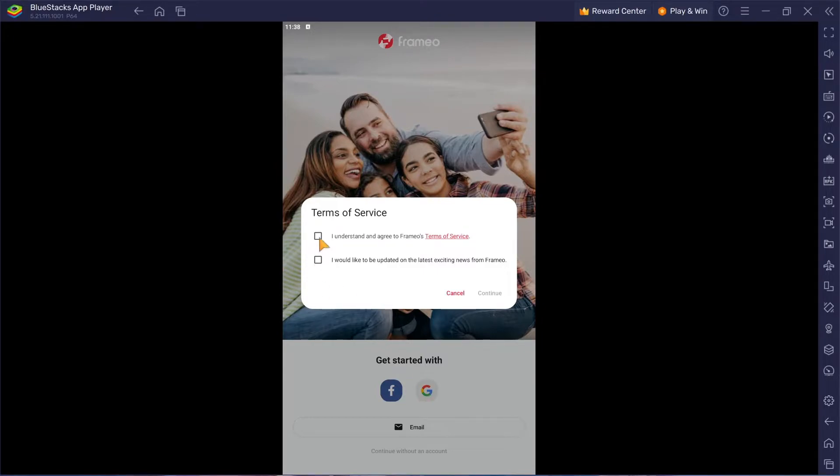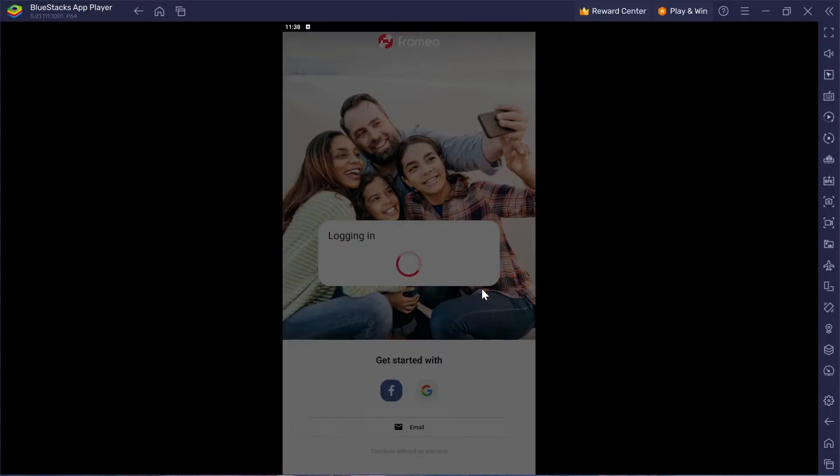Before we proceed, take a quick look at the terms and conditions. Just a formality.